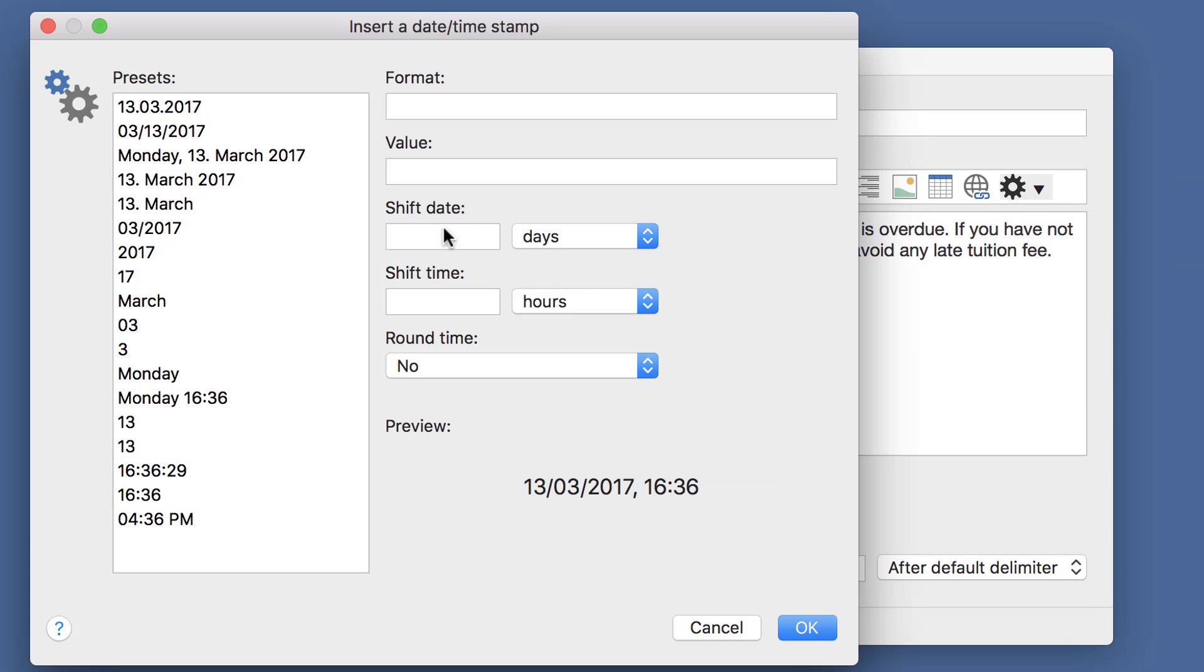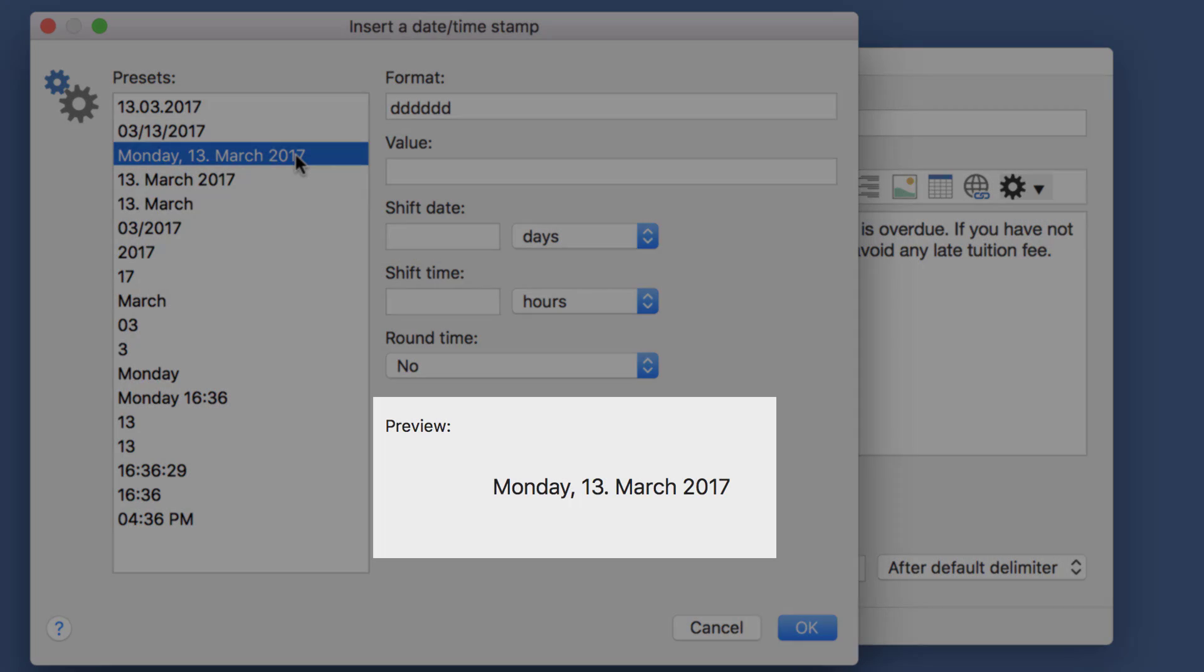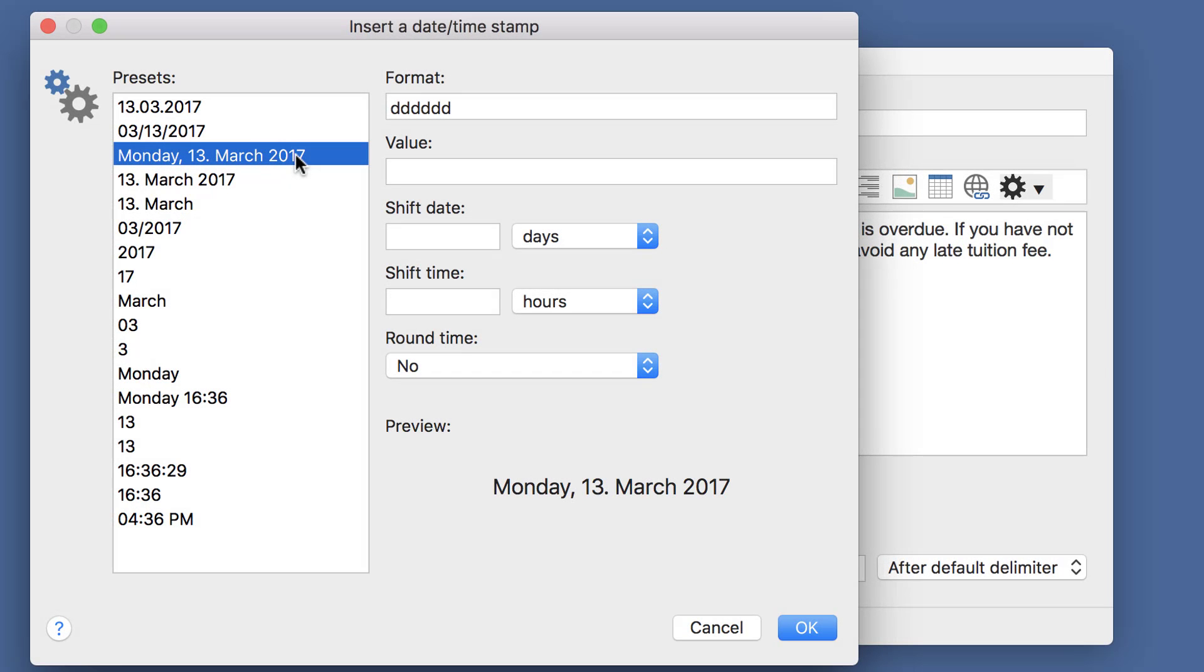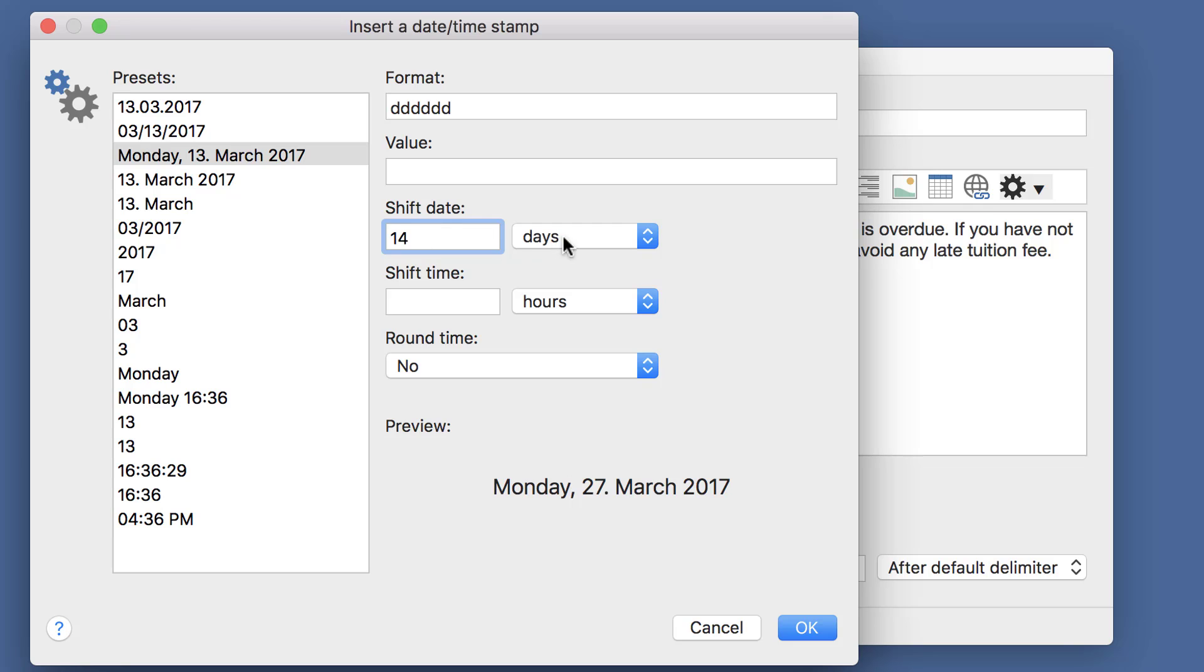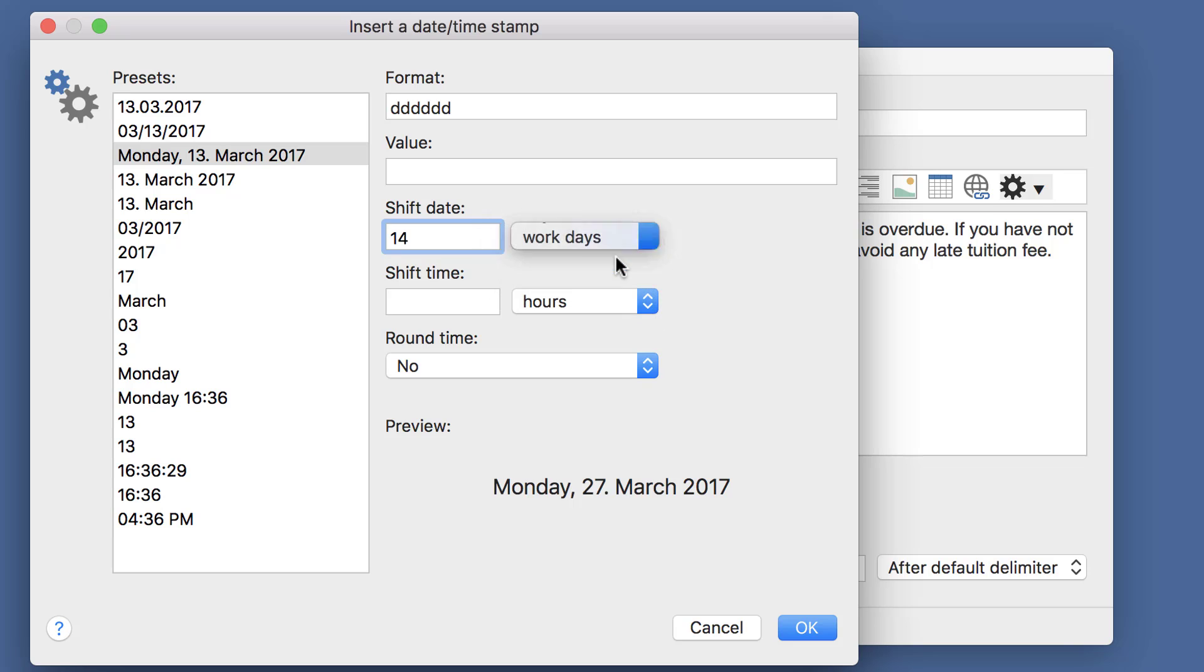Then choose any of the presets and you can see a preview below. Then you can shift the date by a specific number of days, workdays, months or years. Let's choose Workdays here.